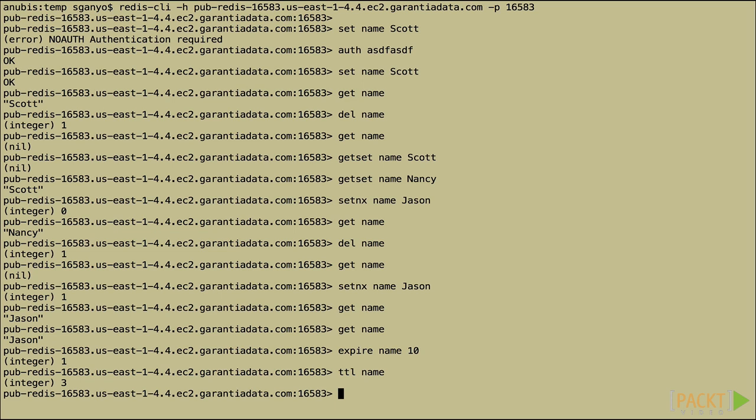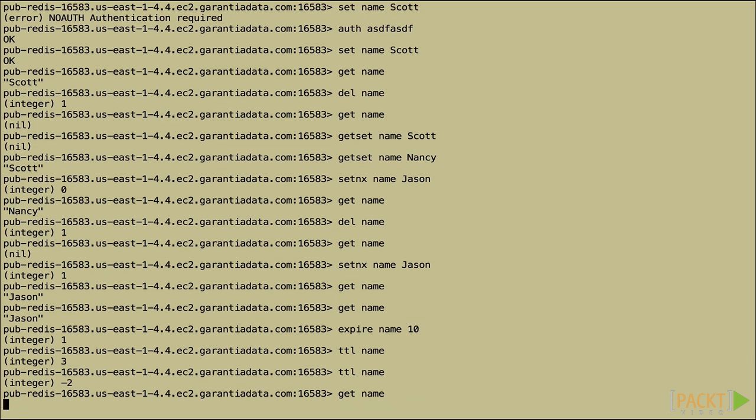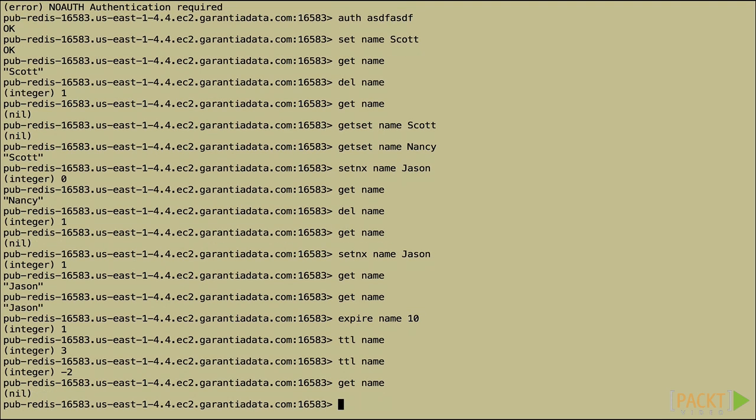Three seconds left. So give it a couple moments. TTL. Oh, negative two. So actually it has passed. Let's call get name. And it is gone. So it has expired and it's gone from the database.